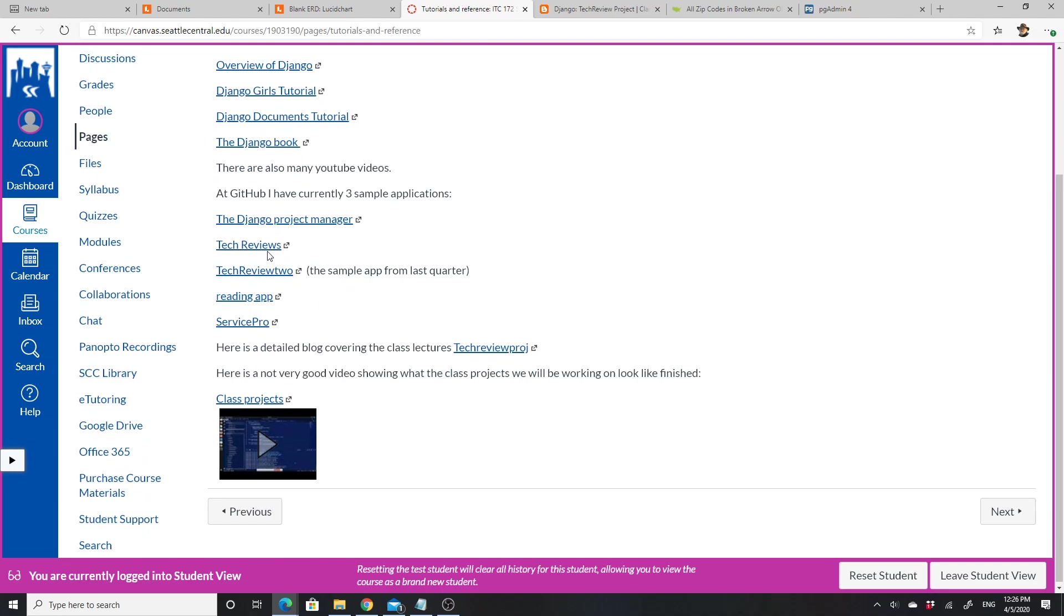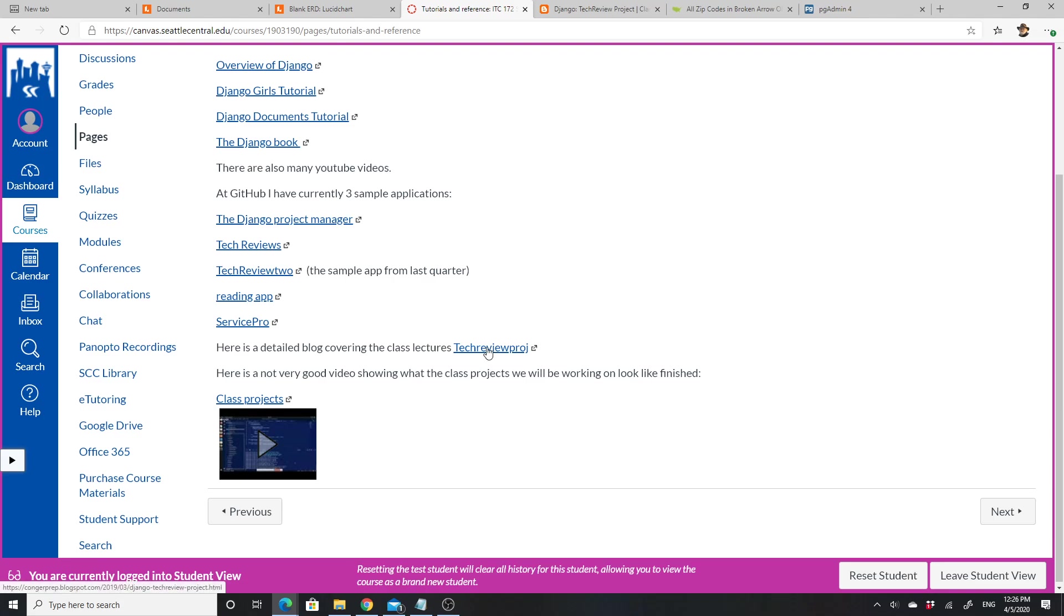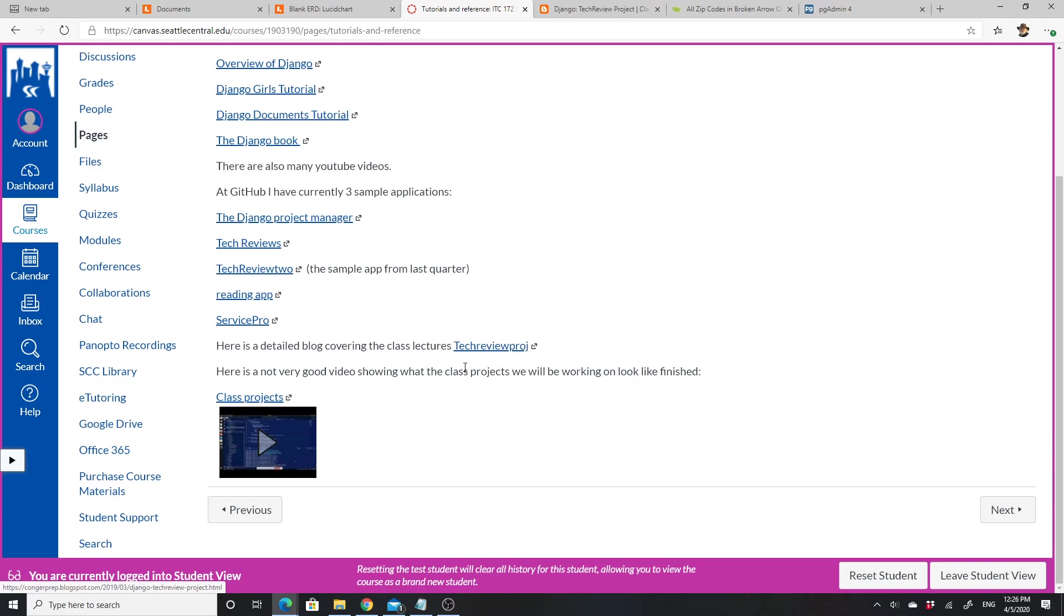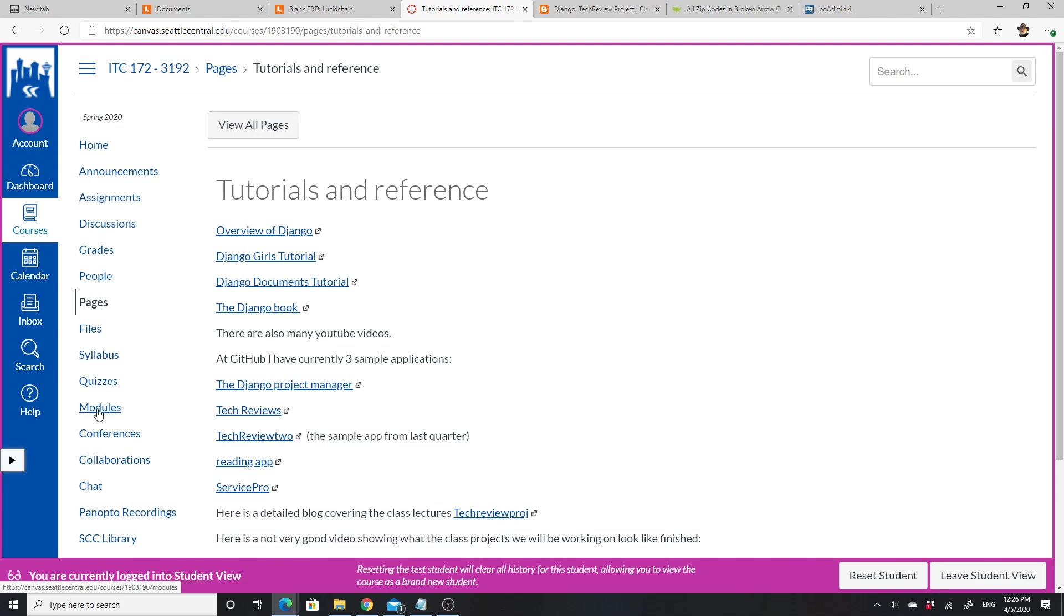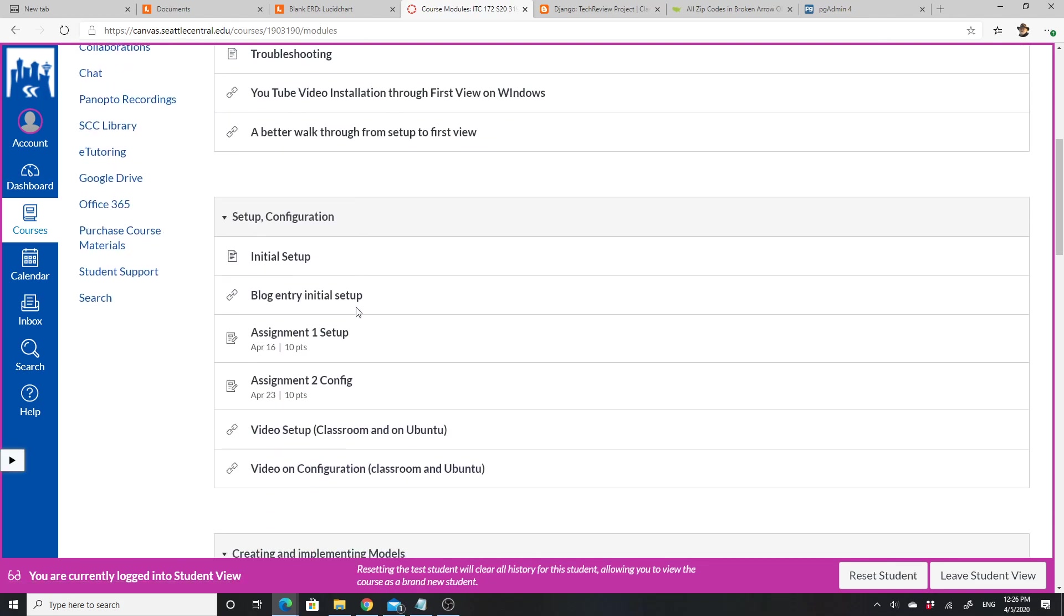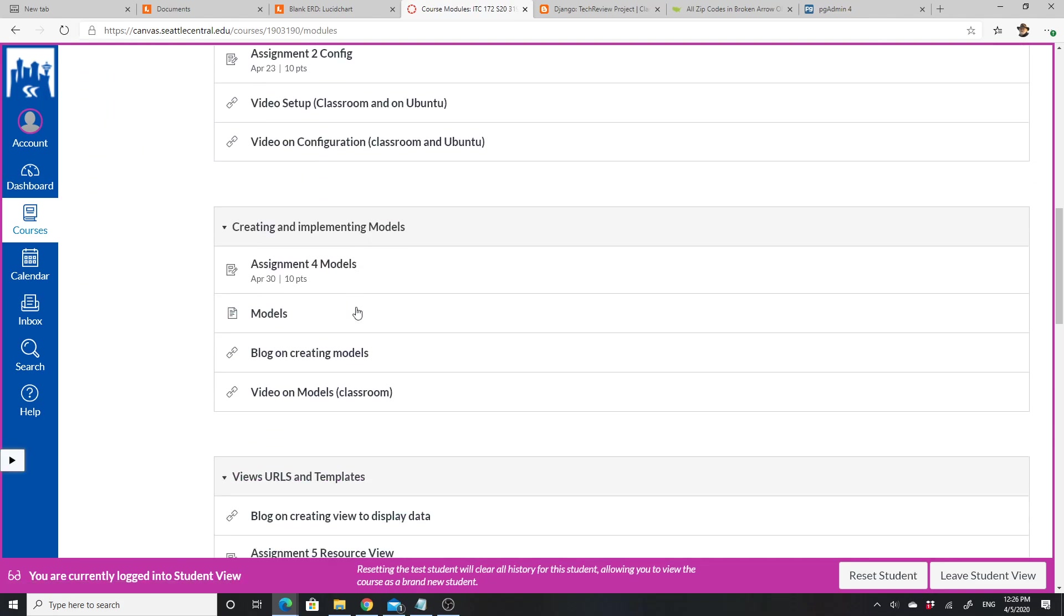Models, overview of what we've done, some Python concepts, testing, troubleshooting, and tutorials and references. These are some useful tutorials—the overview of Django, Django Girls tutorial, Django documents tutorial, the Django book, Django project. These are things that I have made: tech reviews, tech review 2, reading apps, service pro. This is the tech review blog project related to all the others, and this is a video that shows what the projects will look like when they're done to give you some idea of the overall look.